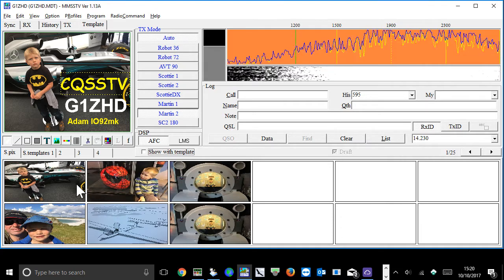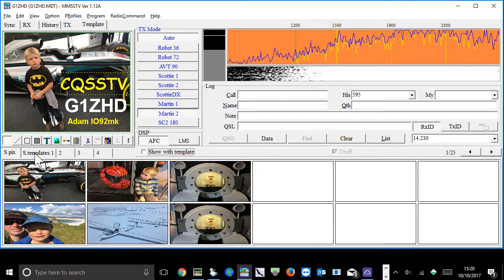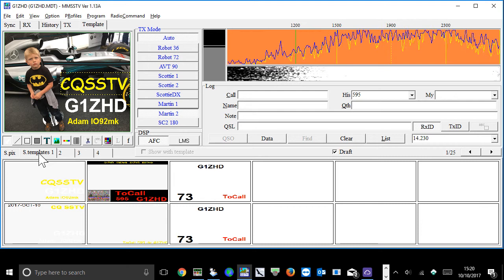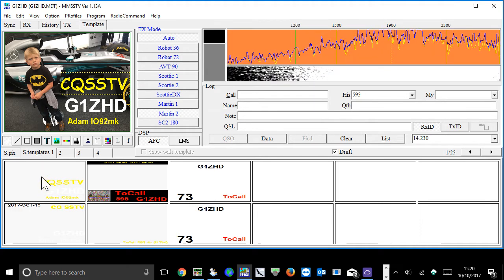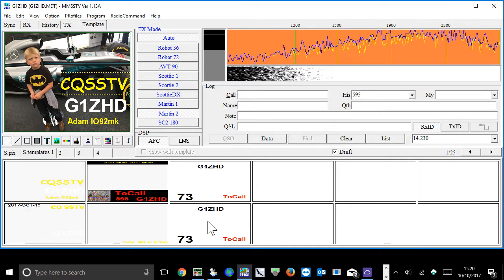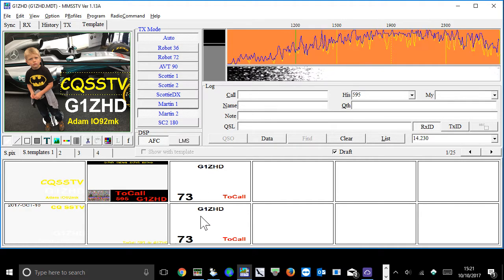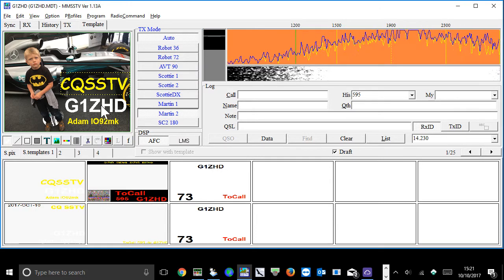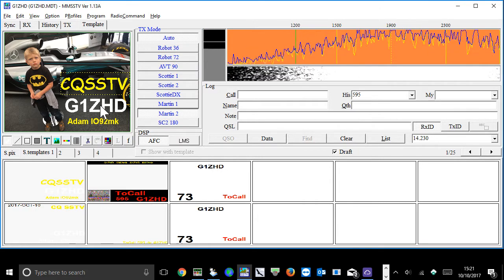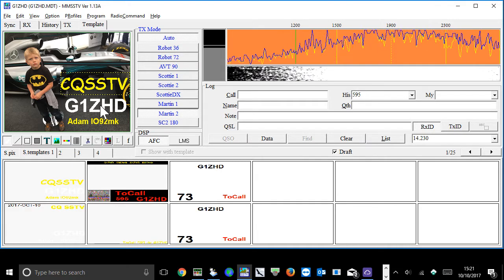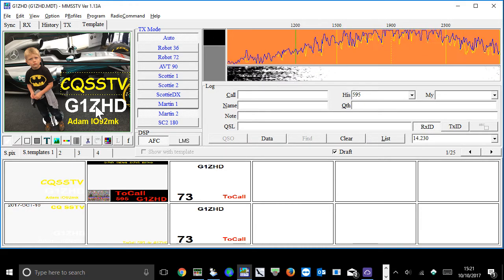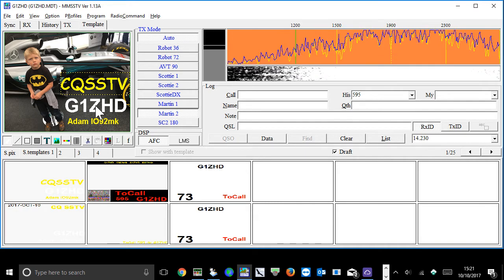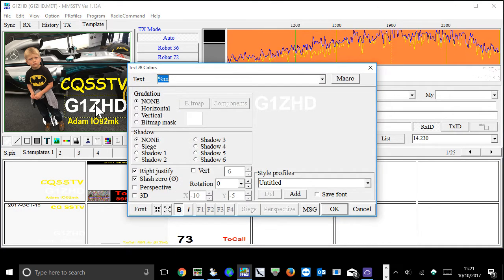So once you've got the pictures in there, you then want to put the wording on them. You then go on to s templates. This is where you can start selecting the templates and edit them, editing them as you wish.